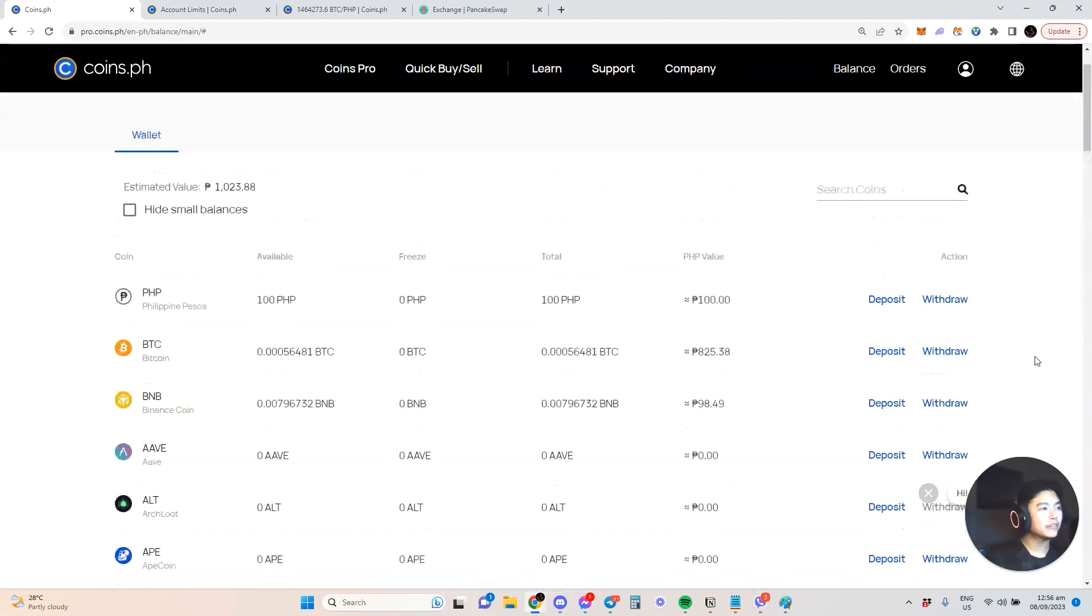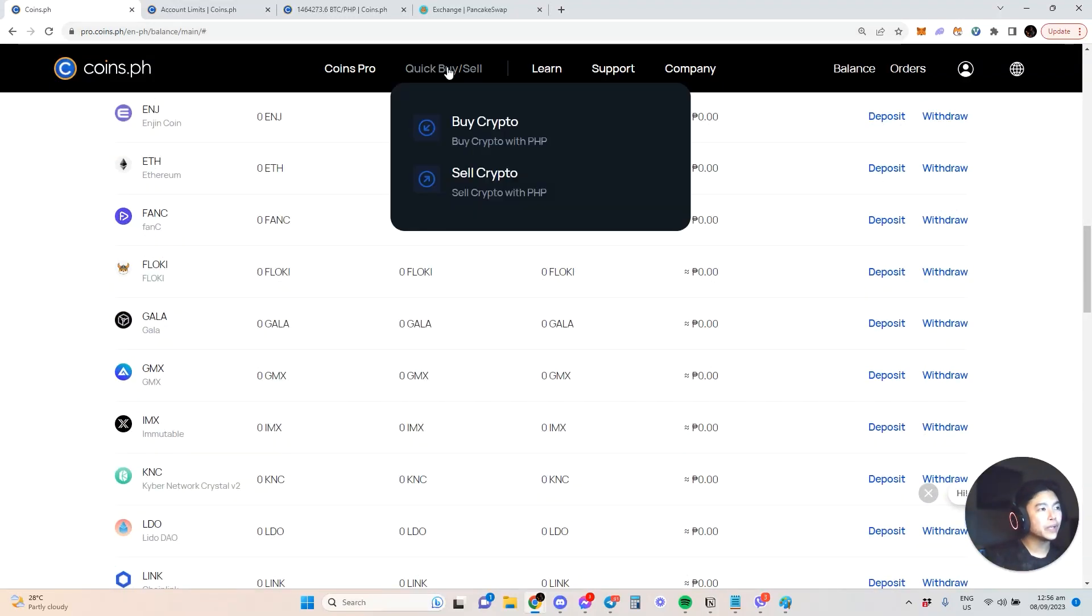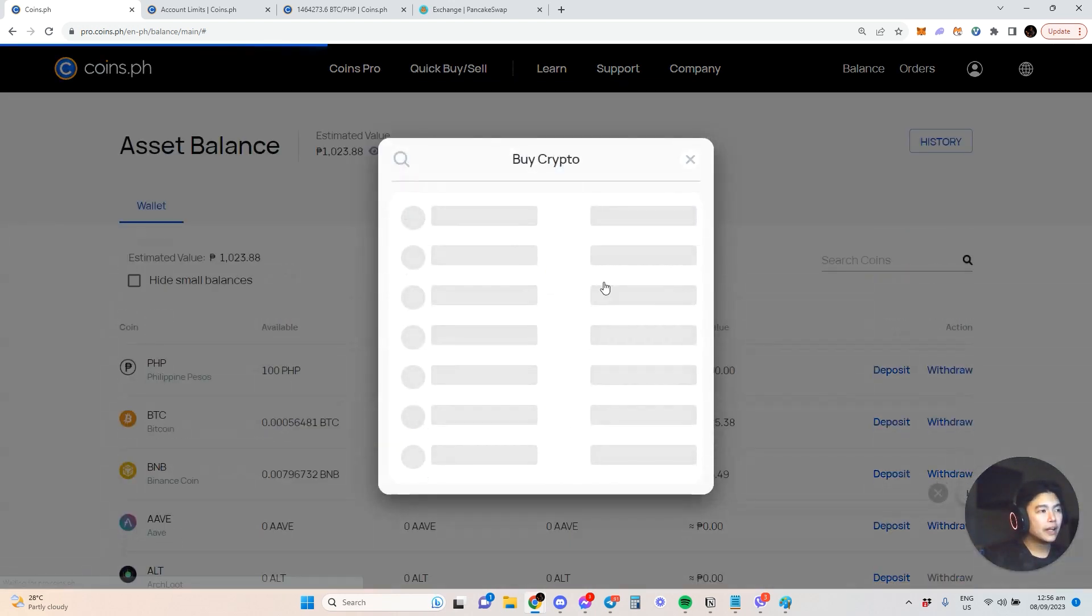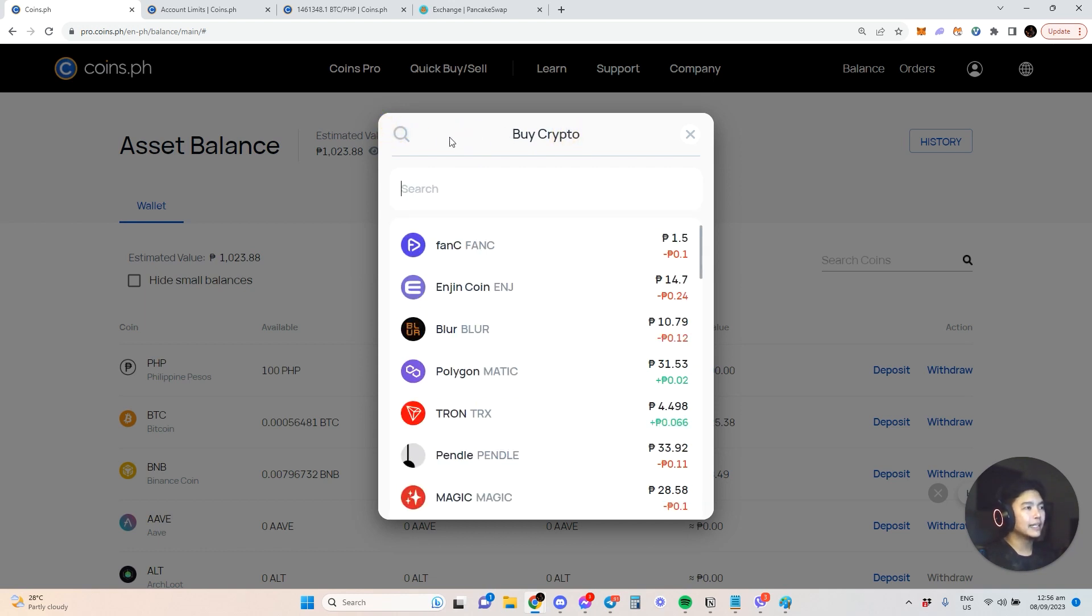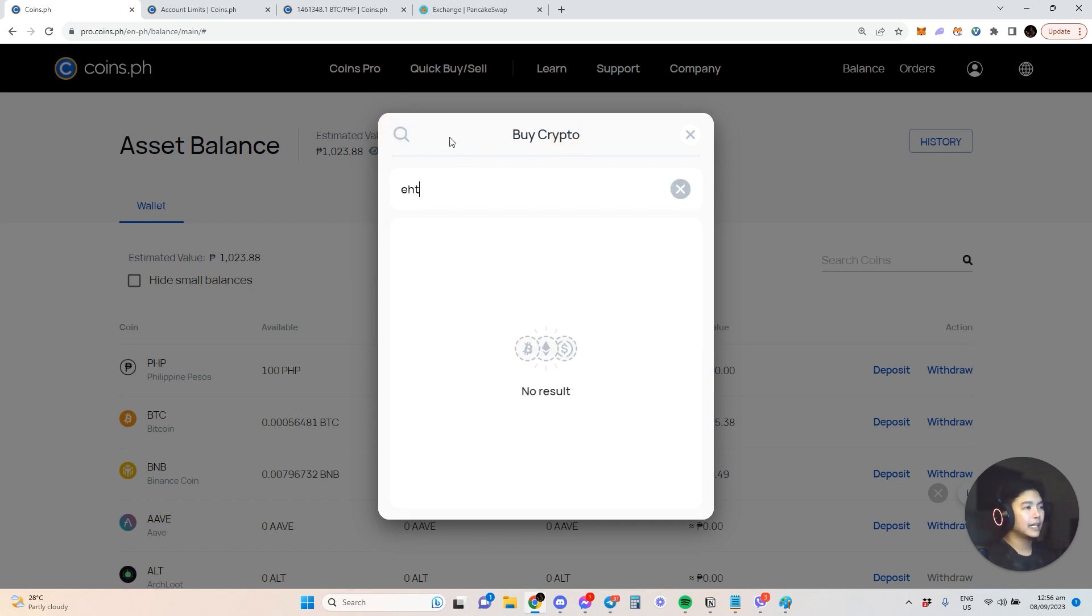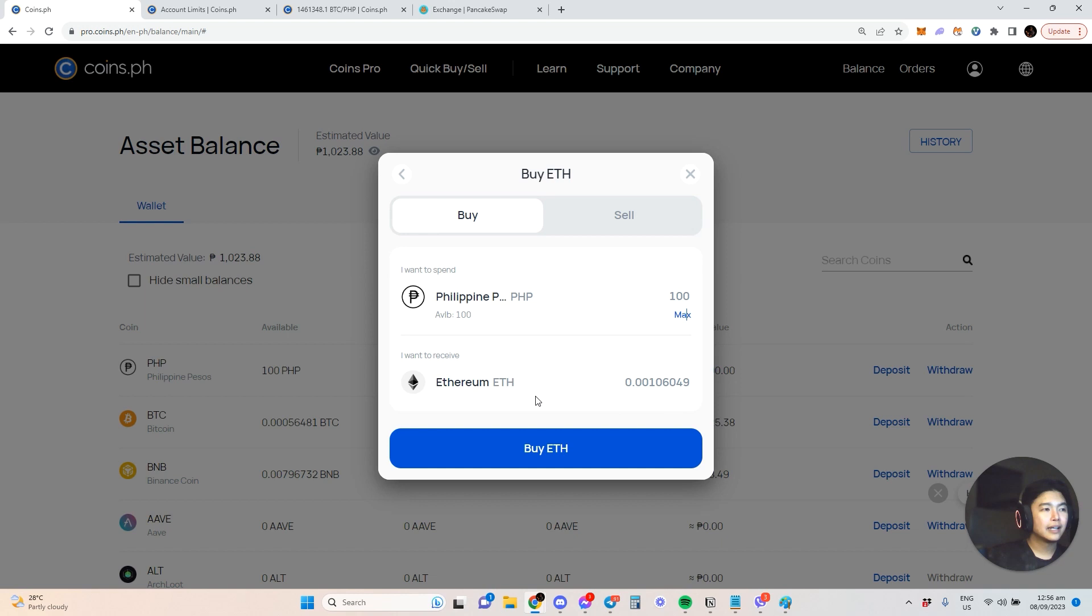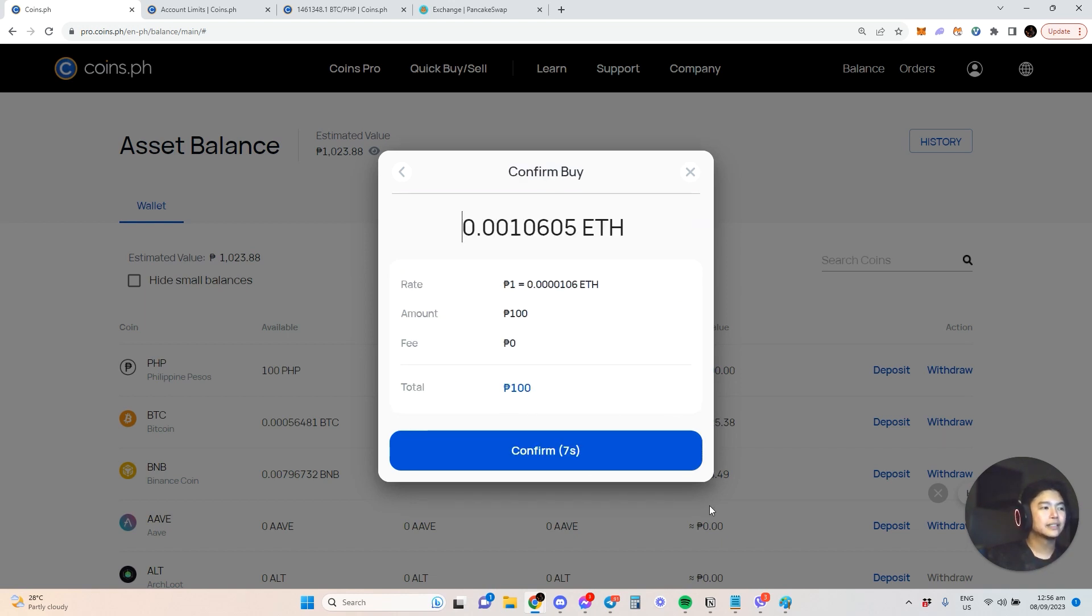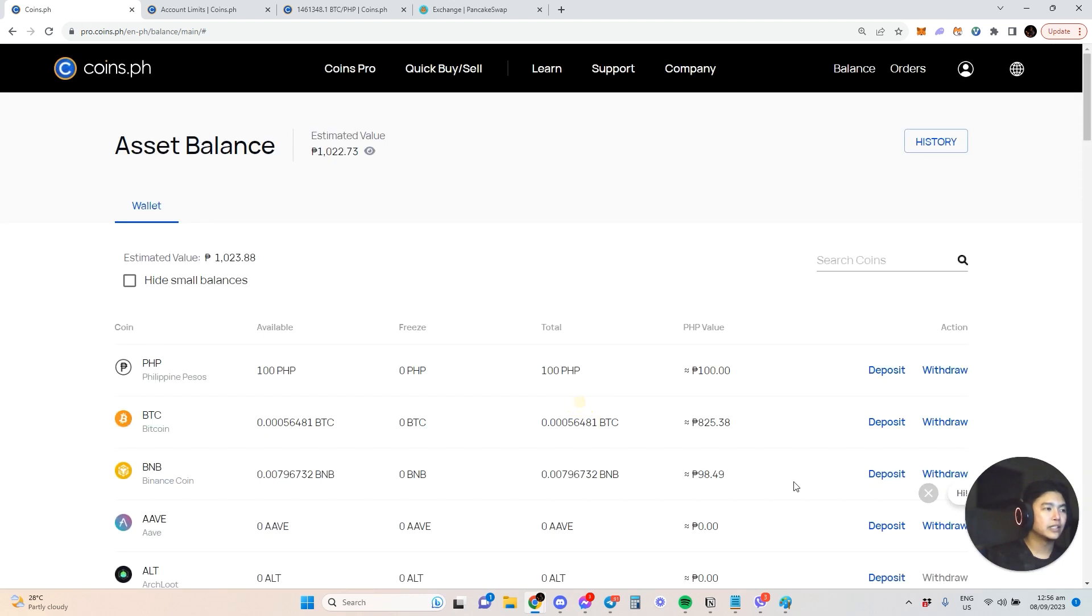If you want to buy ETH, just go to quick buy and sell, then select buy crypto. This will be a market order, a market buy. For example, you select ETH, and if you have available peso, you can use that to purchase ETH.